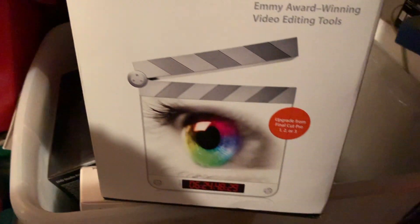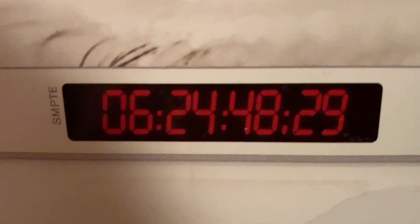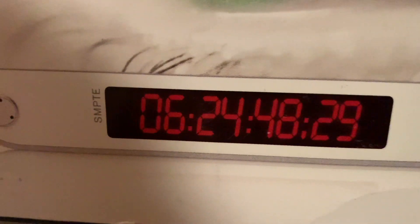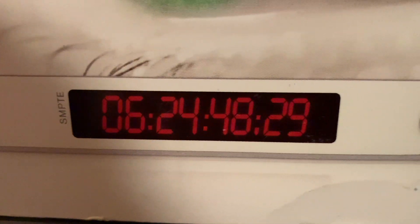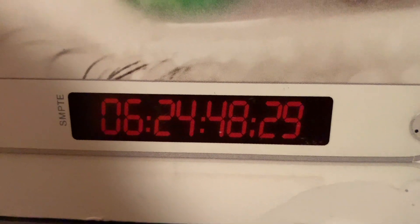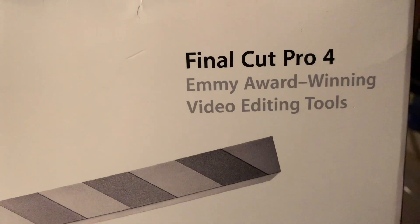Here it gets even more interesting because we have a copy of Final Cut Pro 4, and that's a different clapperboard. On the bottom it's got 06:24:48:29 as the code, which throws a bit of a spanner in the works. And is that a comma on the bottom by the left of the 29? Because it's drop frame timecode. This is really key to the answer — the 29 on the end. Certainly Final Cut Pro 4 said 06:24:48:29 on the icon.